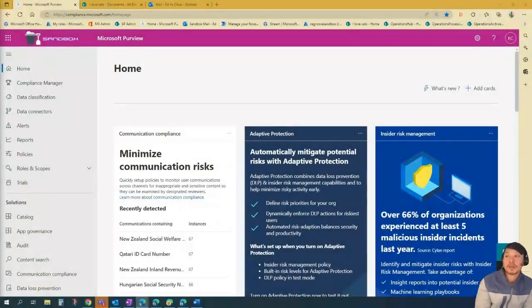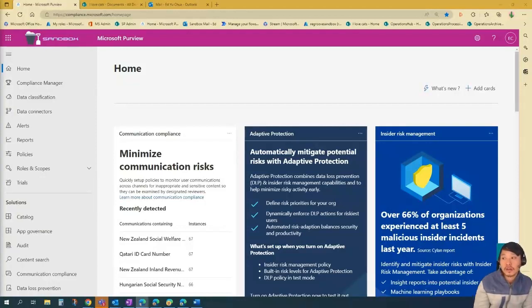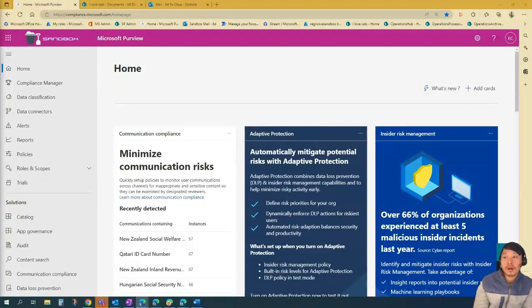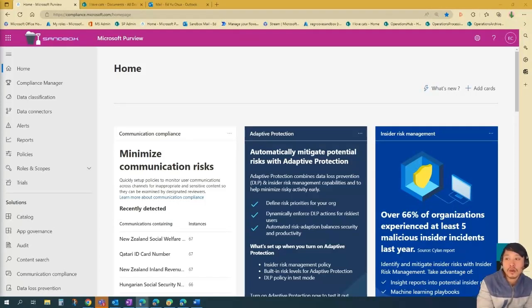To get their work done, people in your organization collaborate with others both inside and outside your organization. This means that the content no longer stays behind the firewall. It can roam everywhere across devices, apps, and services. And when it roams, you want it to do so in a secure, protected way that meets your organization's business and compliance policies.